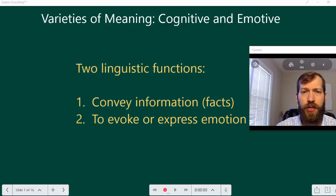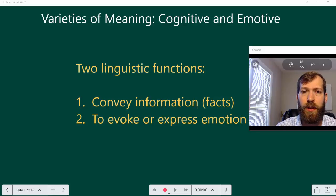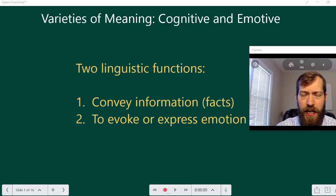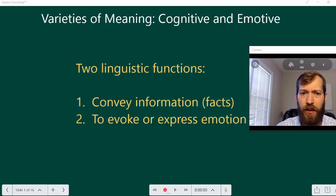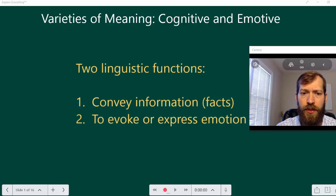There are other challenges that can face us when analyzing arguments. One of those challenges can be the meaning of the terms involved in the argument. There are two linguistic functions — actually many, but here are two: one is to convey information, to state a fact.